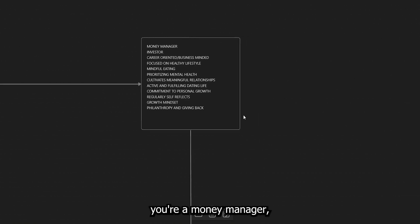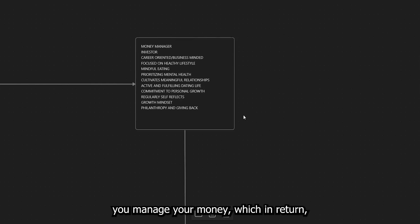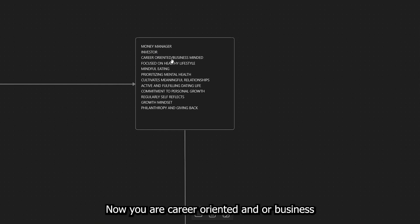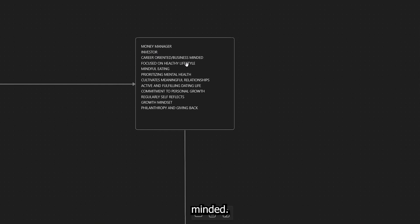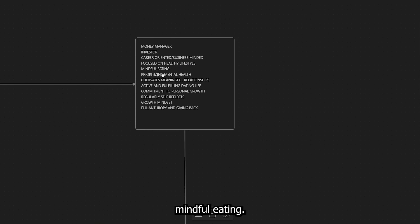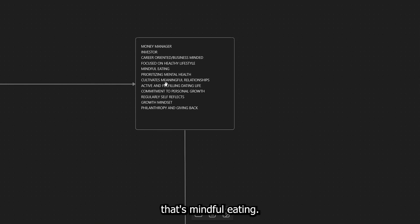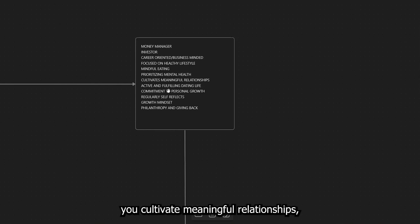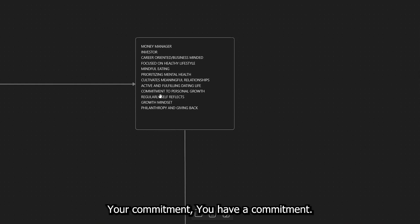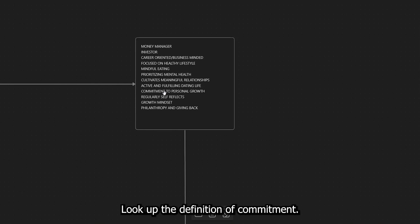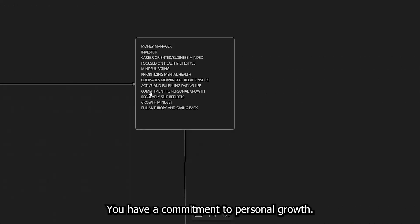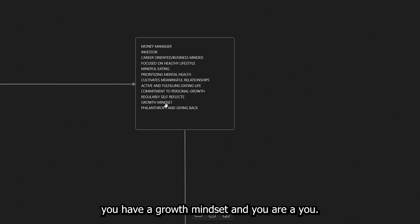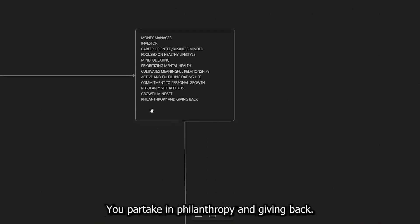So the things that you're doing, you're a money manager. You manage your money, which in return, because you're managing your money, you become an investor. Now you are career oriented and or business minded. You are focused on a healthy lifestyle, mindful eating. You understand exactly what it is you're putting in your mouth and what it does to your body. That's mindful eating. You prioritize mental health. You cultivate meaningful relationships. You're active. You have an active and a fulfilling dating life. Your commitment. You have a commitment. Notice how I say commitment. This is extremely important. Look up the definition of commitment. You have a commitment to personal growth.